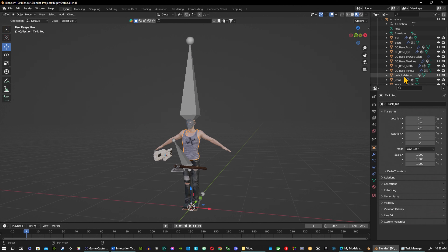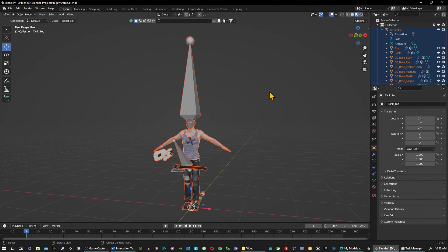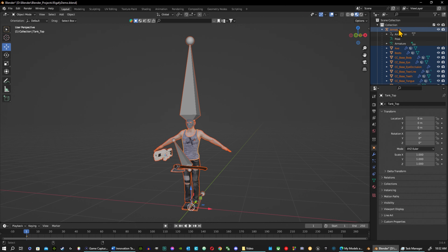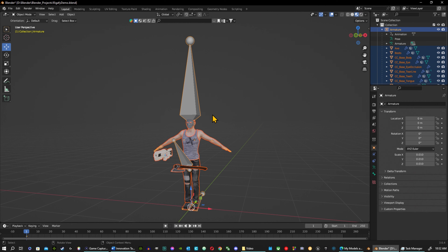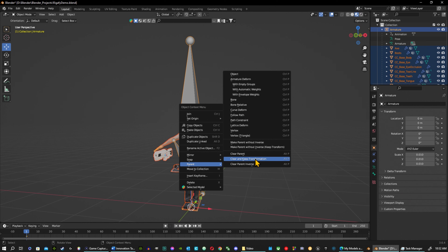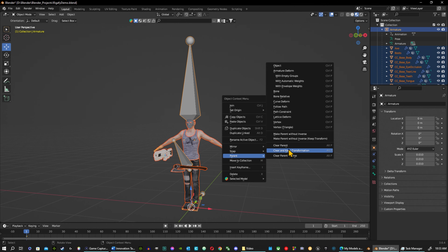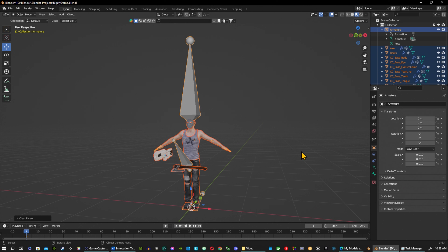I'm going to go all the way to the bottom, hold Shift, and go back up to the armature so they're all selected. You can also just hit A to select all. I want the main selection to be the armature — hold Ctrl and click on it and it'll highlight yellow, with children in orange. Then in the viewport, right-click, go to Parent, and choose Clear and Keep Transformations to keep everything in its original position.